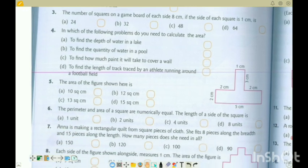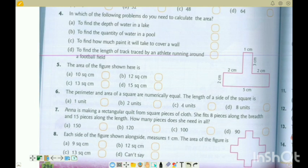Question 4: In which of the following problems do you need to calculate the area? Depth of water — that is measured by length. Quantity of water in a pool — that is volume. How much paint does it take to cover a wall? Length of track — that is length. To measure how much paint is needed, we need area. So option C is the correct option.